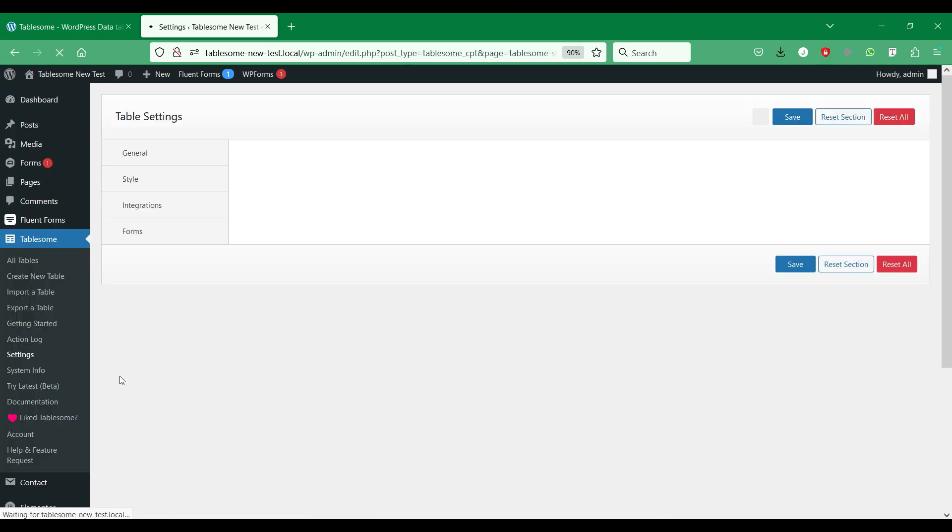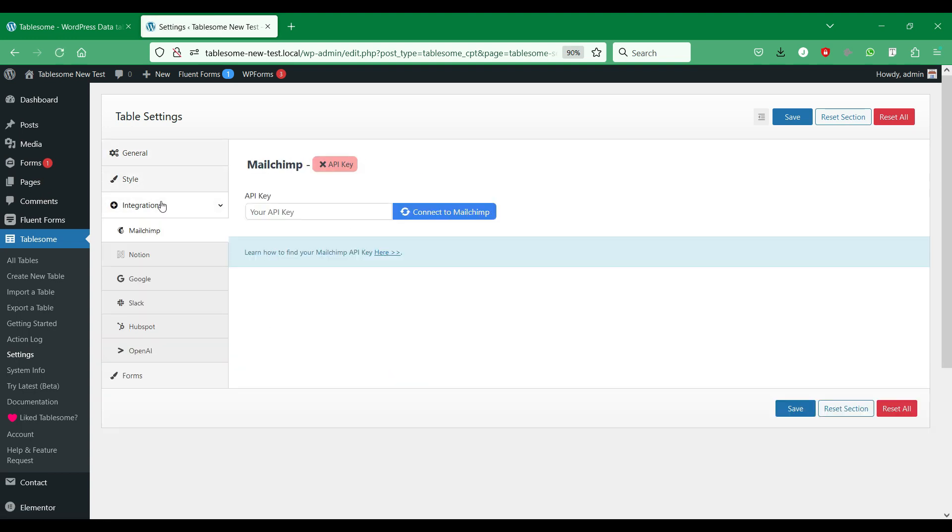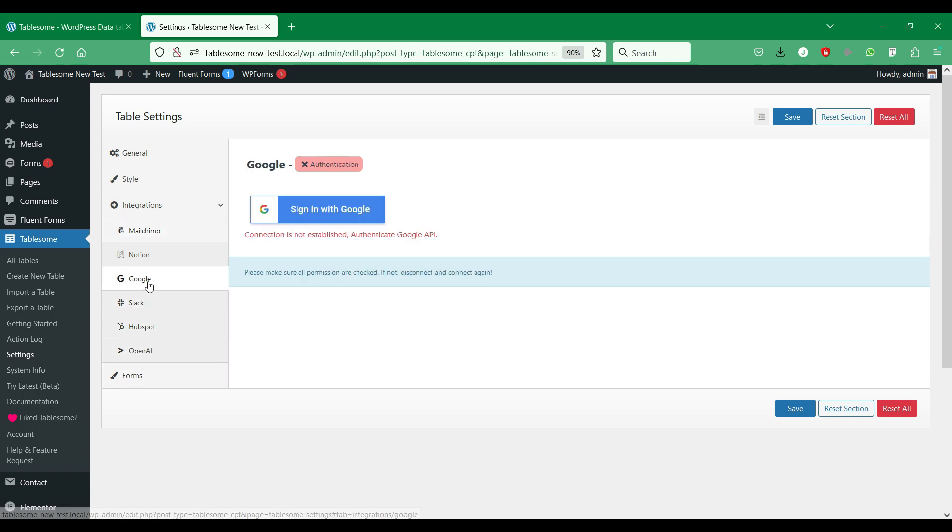To do this, go to Tablesum settings. In the Integration tab, there is a Google tab, where you can use Google Authentication to give access to all the Google Spreadsheets in your account. Click the Sign in to Google button.